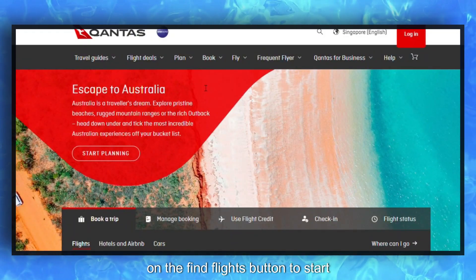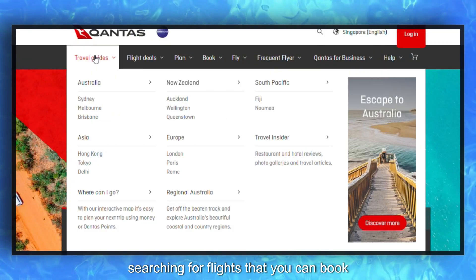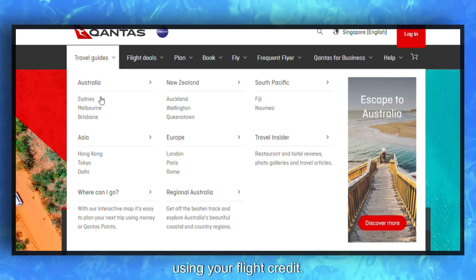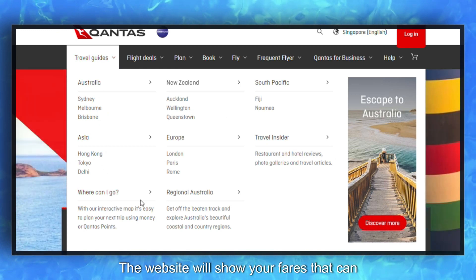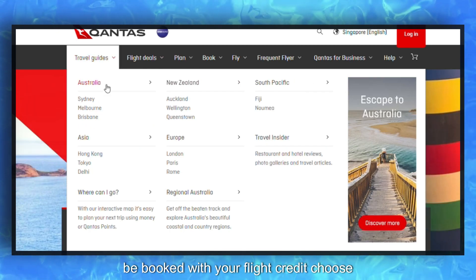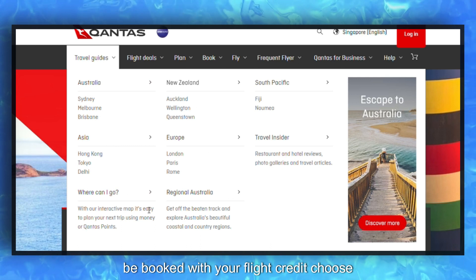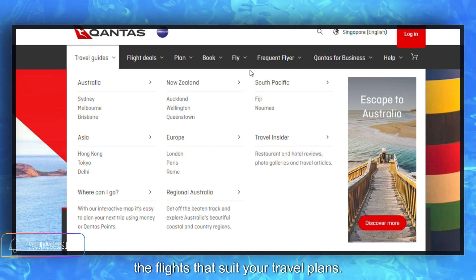Click on the 'Find Flights' button to start searching for flights that you can book using your flight credit. The website will show you fares that can be booked with your flight credit. Choose the flights that suit your travel plans.